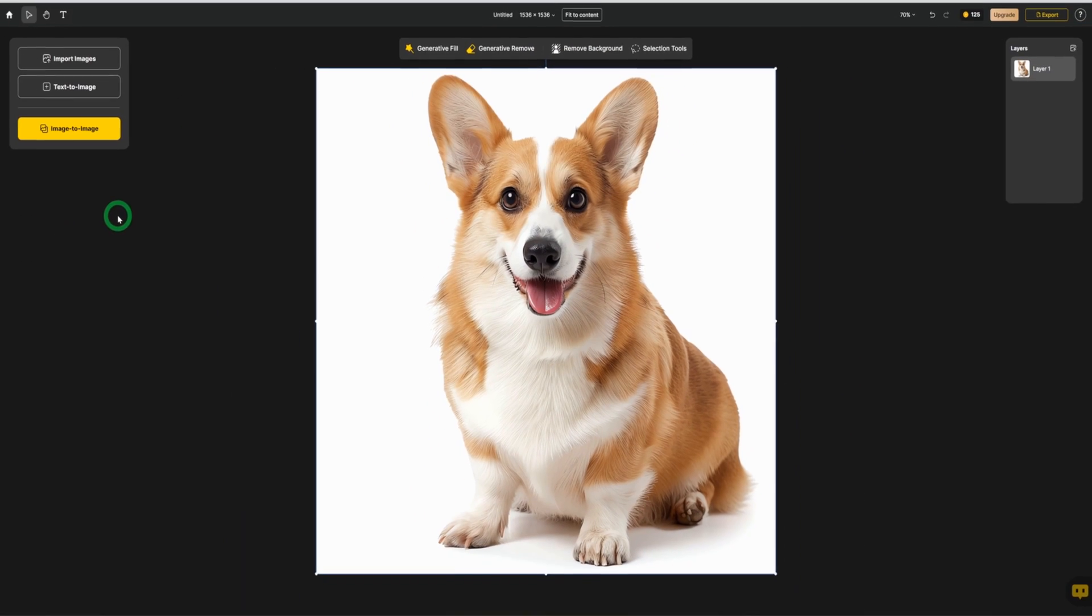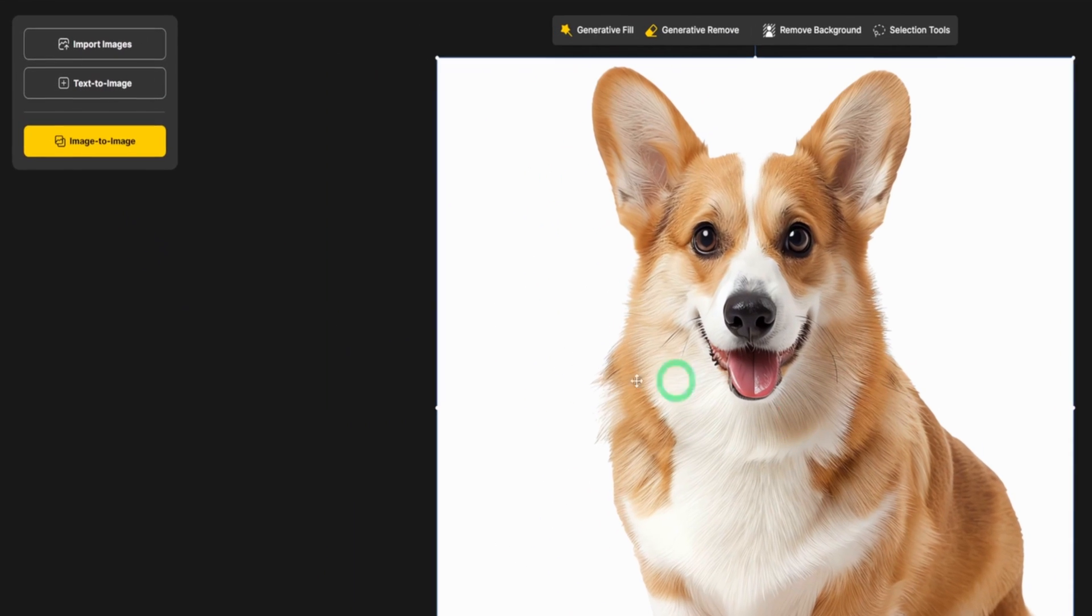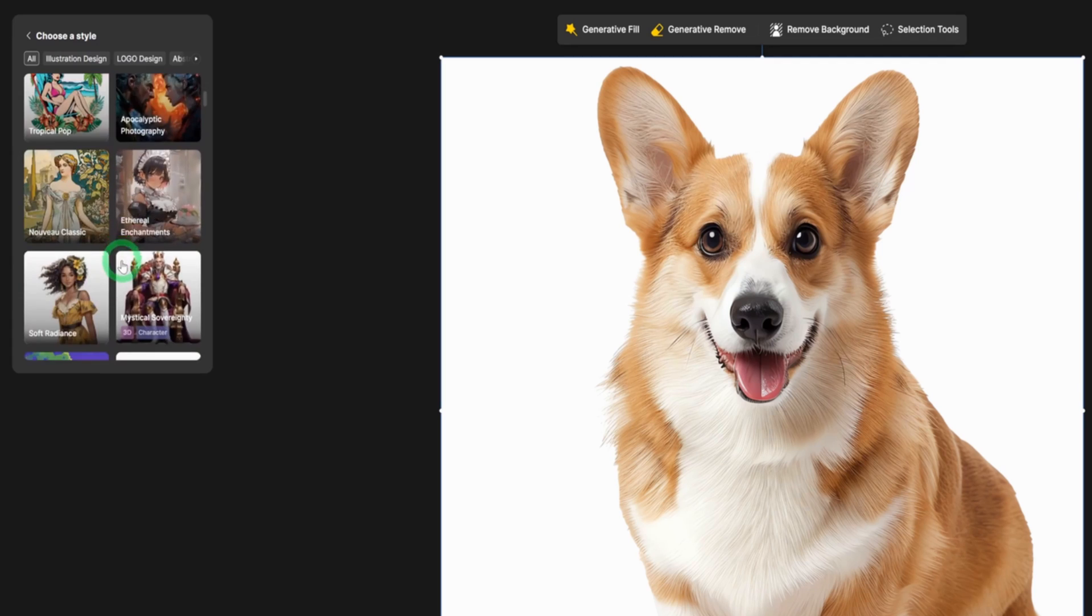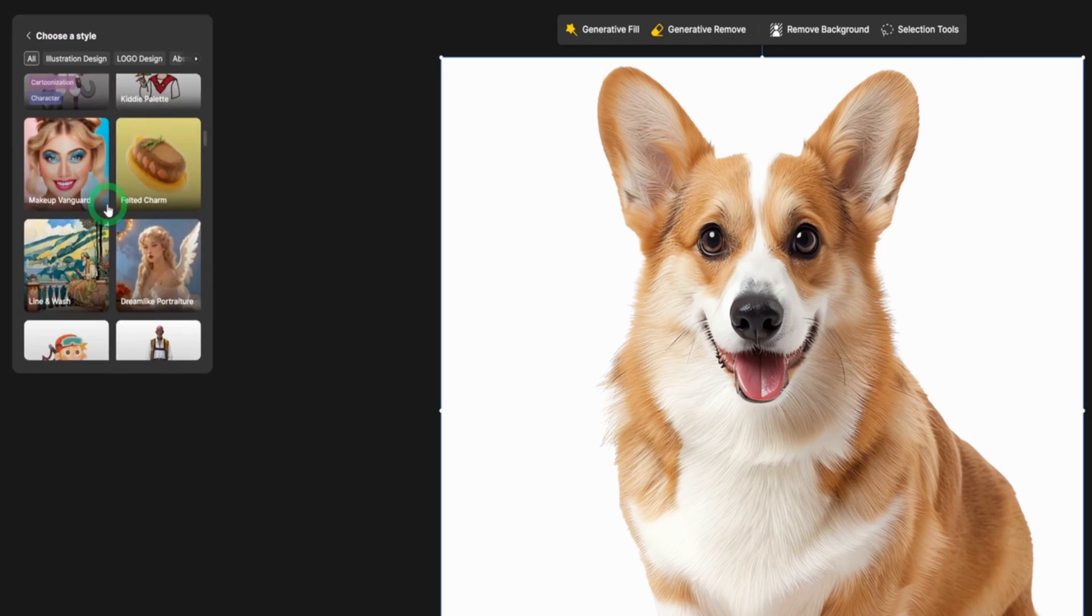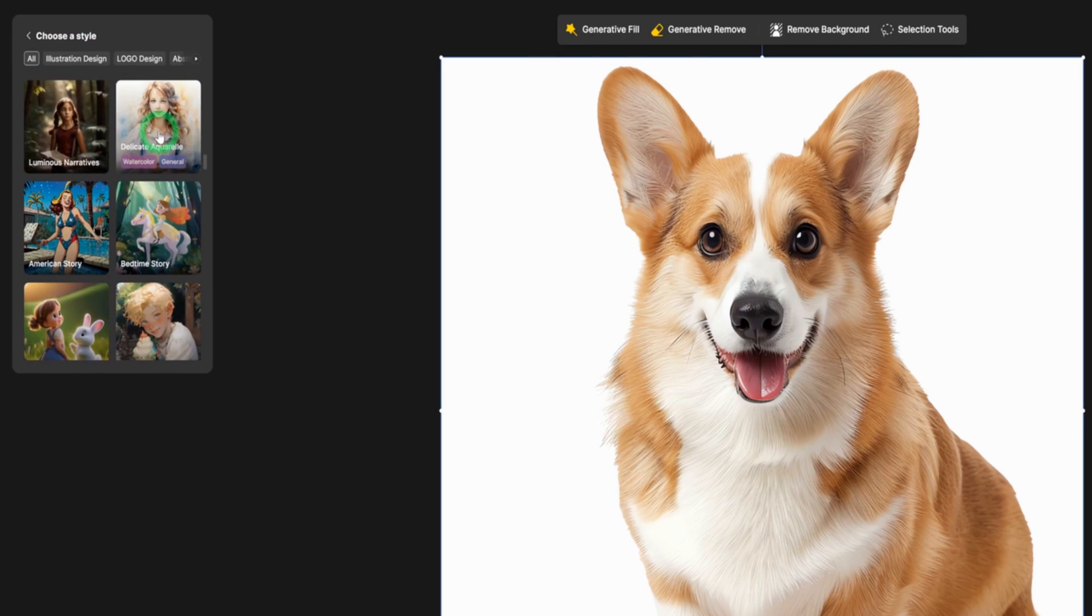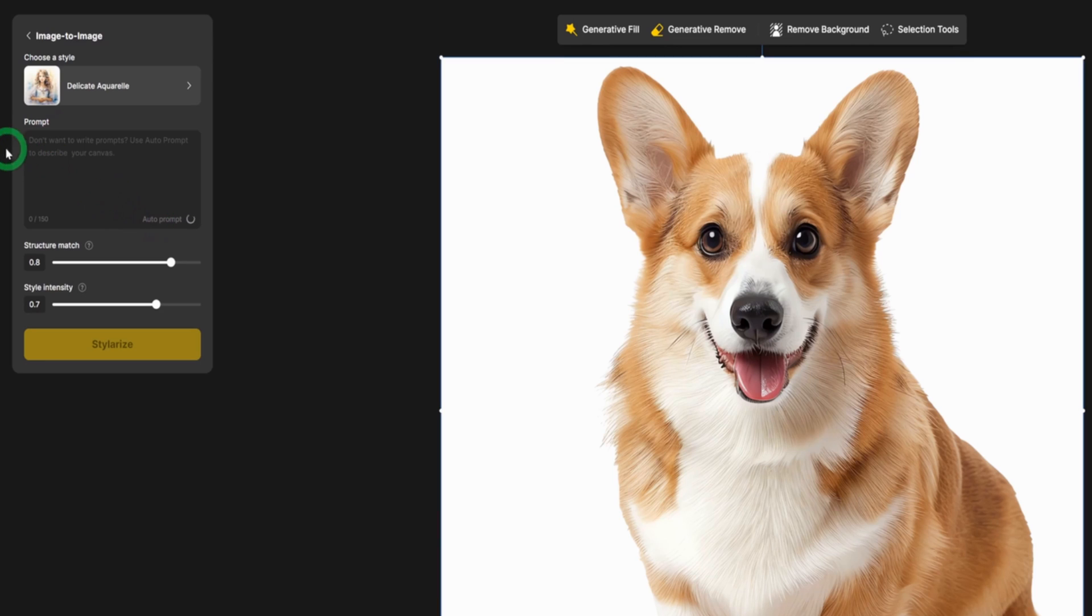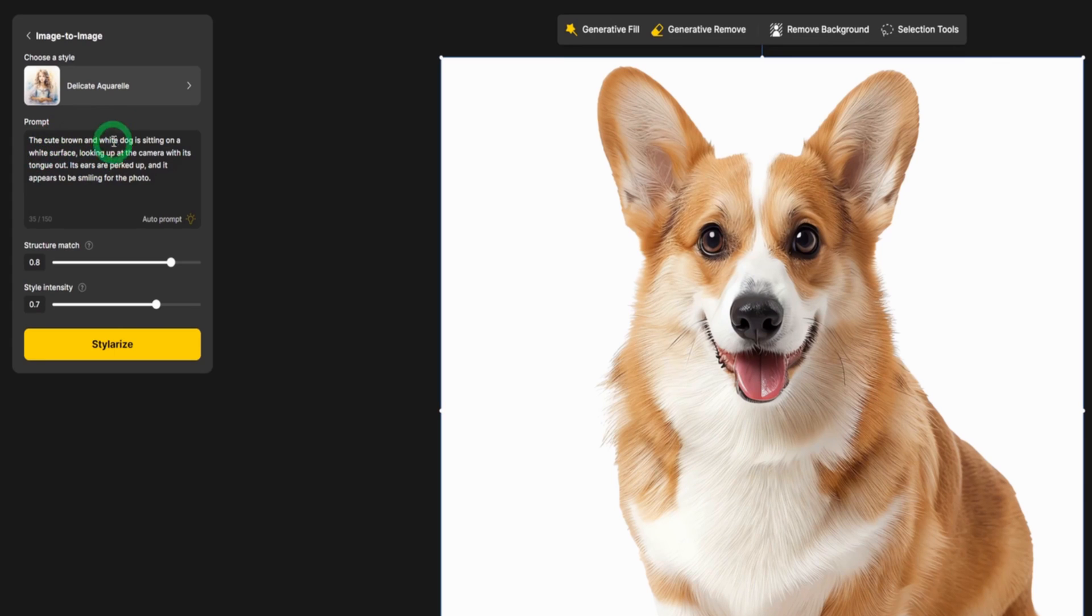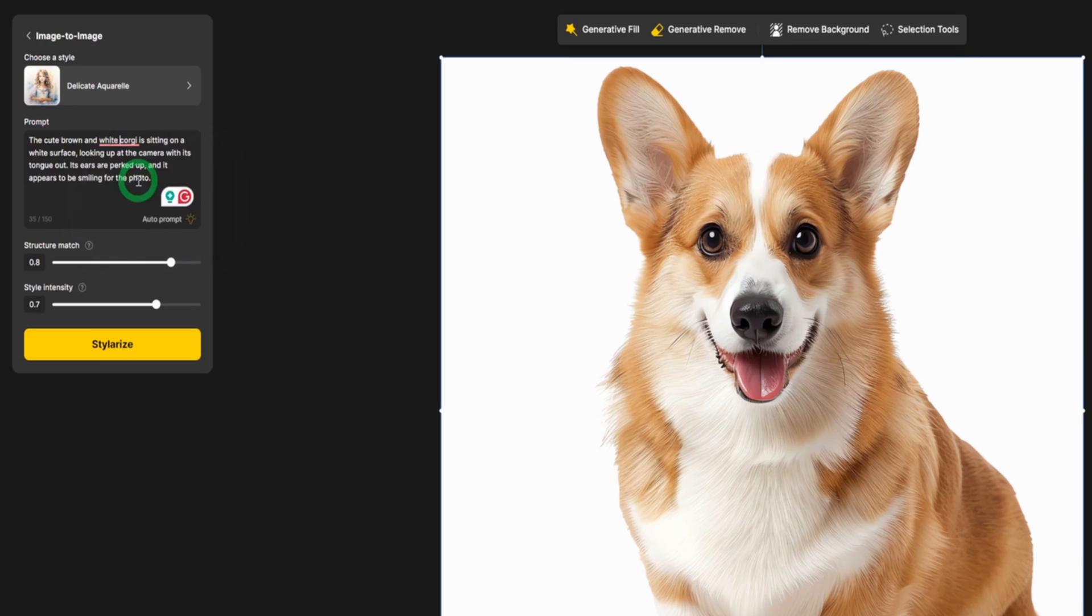One good thing about this particular tool is that it has other features which I'll be getting to once we are done generating some of our images. The first thing that we'll be creating is a watercolor portrait of this dog. Click on image to image. It has a plethora of styles which I'll be showing you which ones seem to match what we are looking for. For things like watercolor, we'll be using the delicate aquarell. This seems to give a better result. And then for the auto prompting, just click on it and it's going to look at the image and generate what exactly it wants the prompt to be. You can also go in and change what the prompt is saying. For instance, it said here cute brown and white dog. We're going to remove the dog and put in corgi because it's going to give it a more specific type of dog breed.